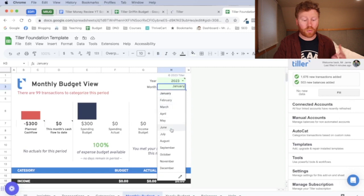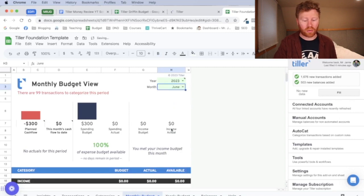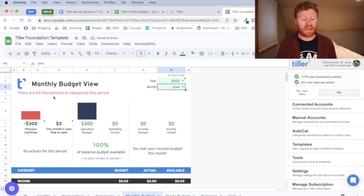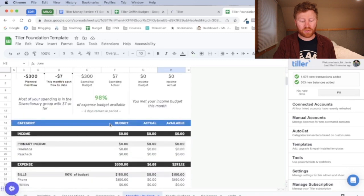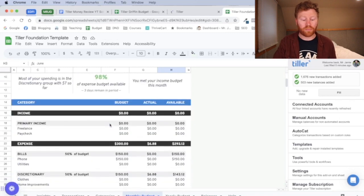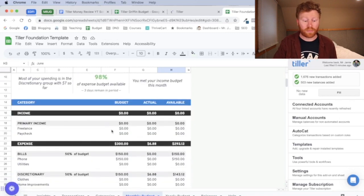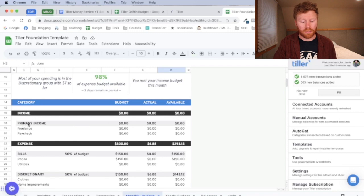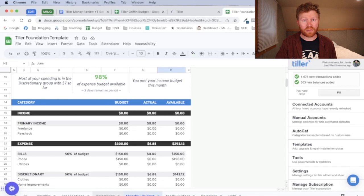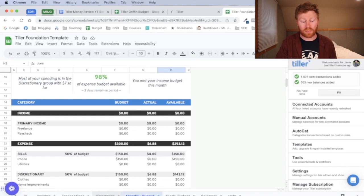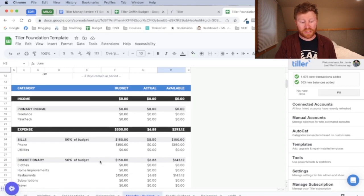So if I wanted to switch this to June, which is the month that we're currently in, this is going to update from 99 down to 83. As I scroll down, I'm going to point out a couple different things to you. It's got our income, which again, this is going to match up with our categories on our categories tab. Whatever we have here is going to show up both in transactions and in your monthly budget.